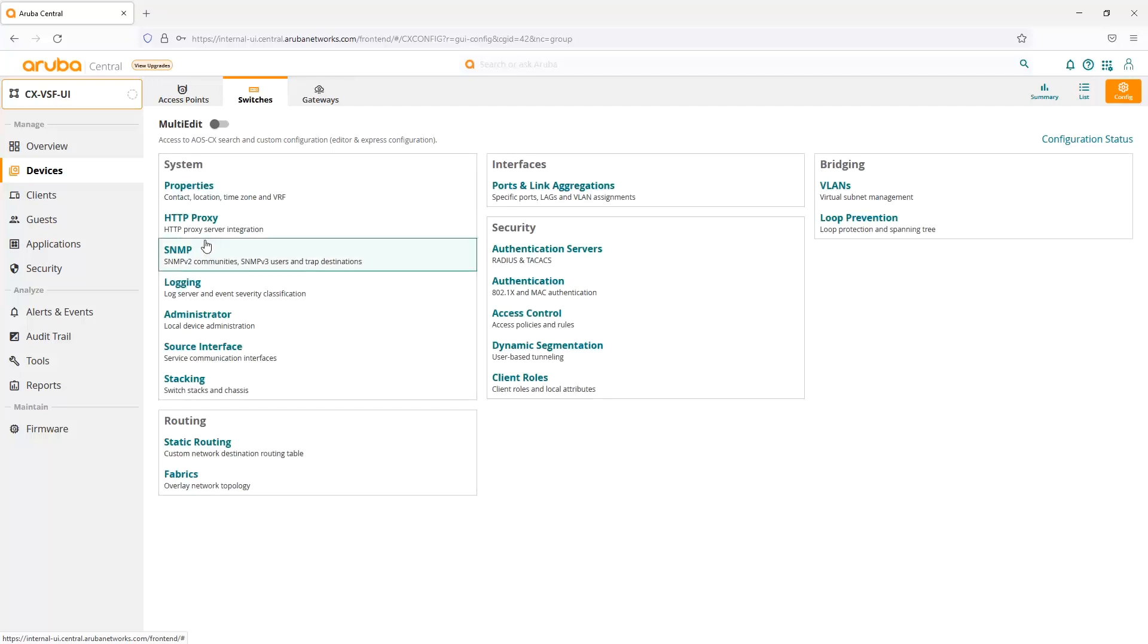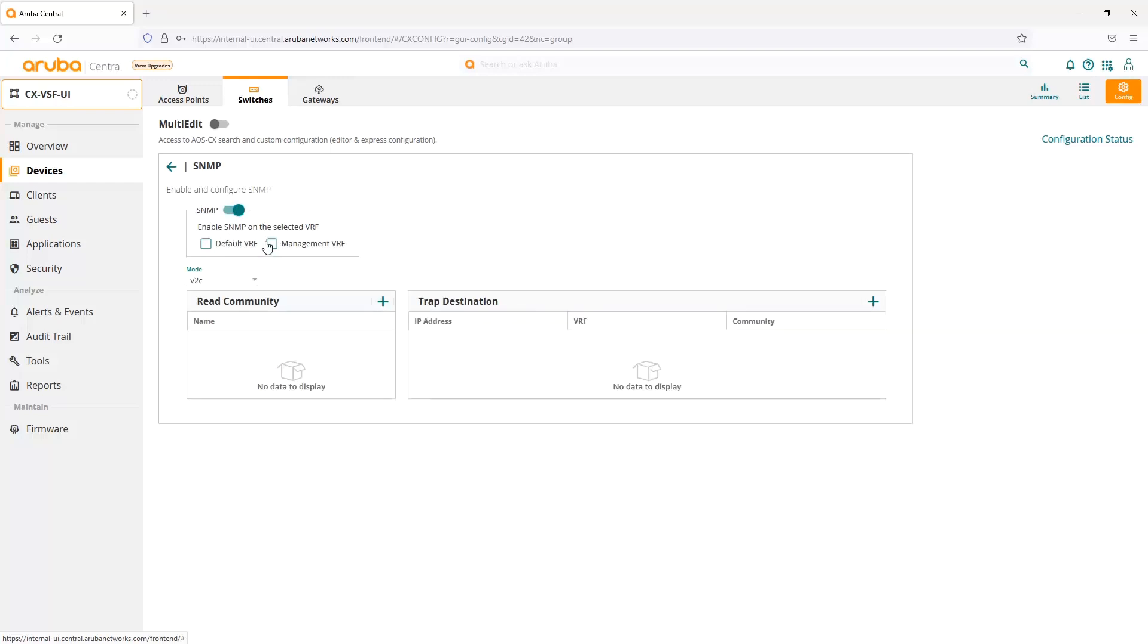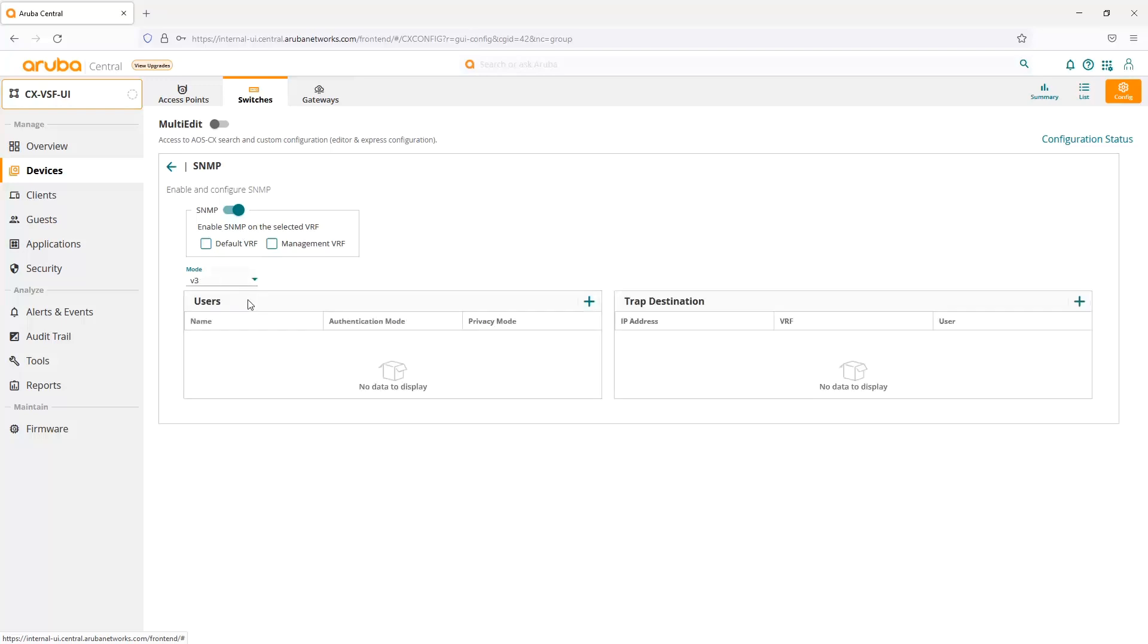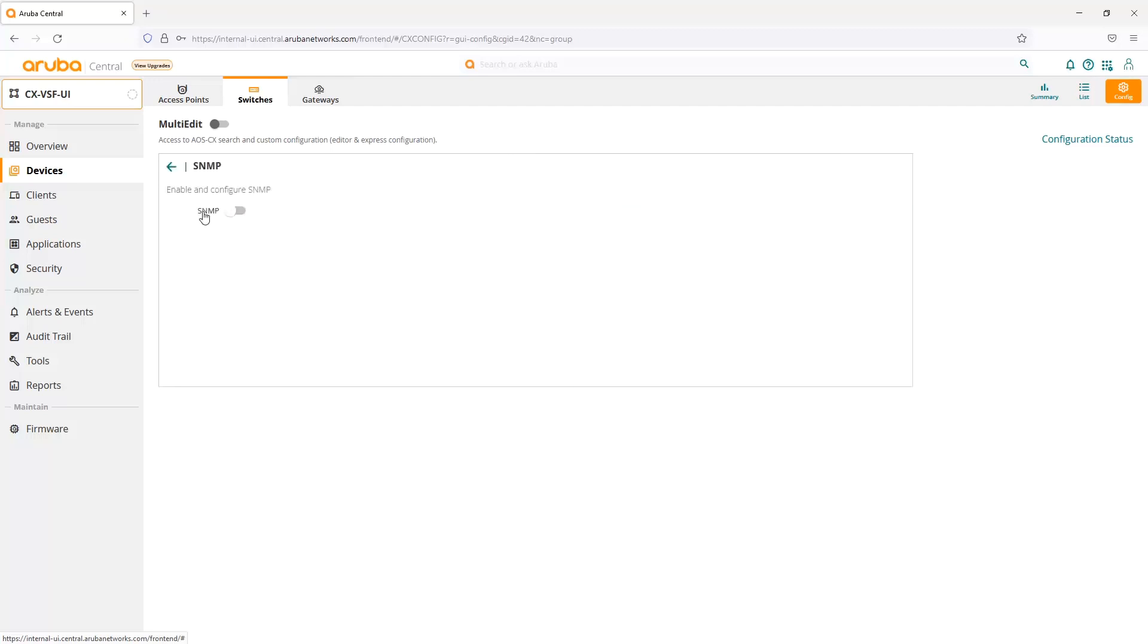For the SNMP settings, we can now globally enable and configure SNMP. We can enable it on the specific VRF that we want to select. In this first phase of using this toggle, we can do the default or management VRF. Then we can configure our communities and trap destinations if we choose, or we can create our SNMP v3 credentials and trap destinations if we choose. The main difference is that we can now globally enable and disable SNMP.